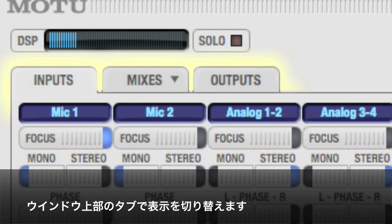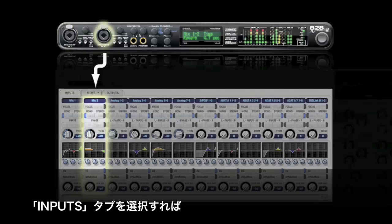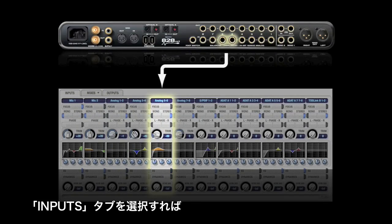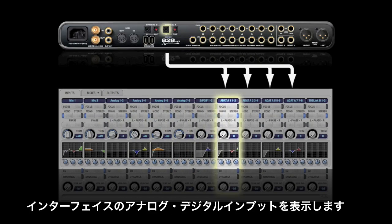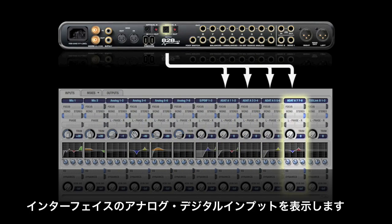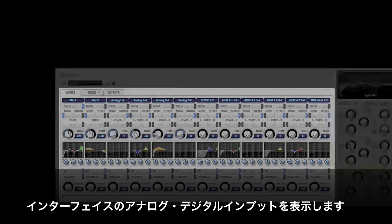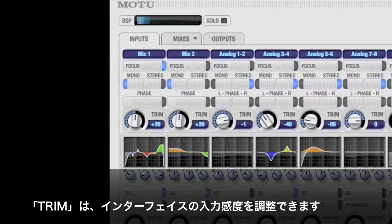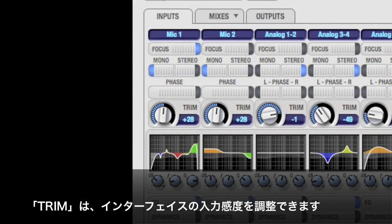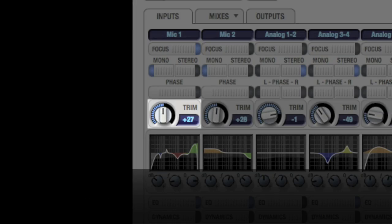You may have already noticed the tabs at the top of the window. The Inputs tab represents all the analog and digital inputs on your audio interface. This is where you'll find the controls that affect the incoming signal, like trim level.